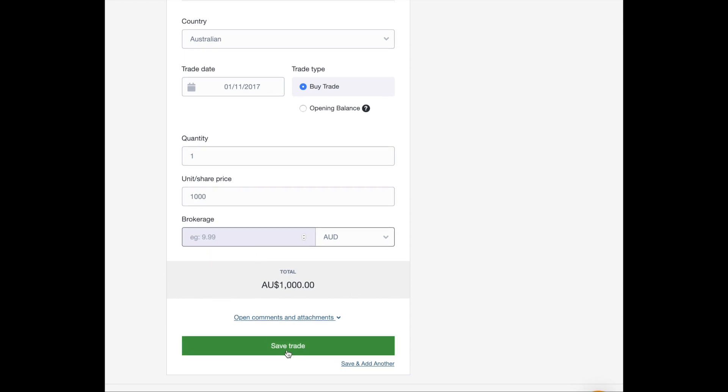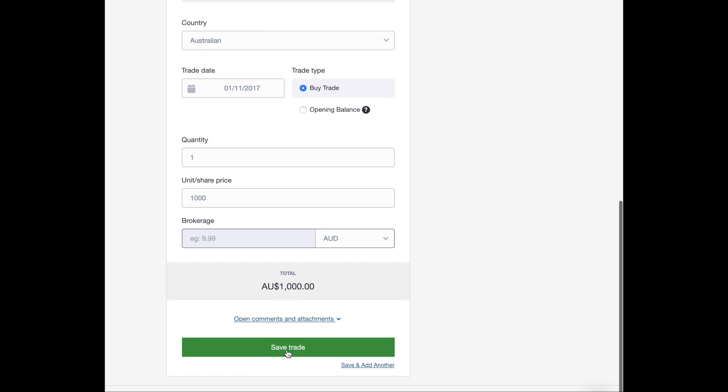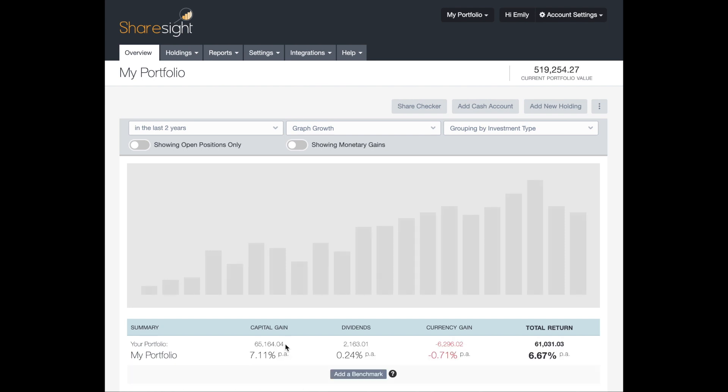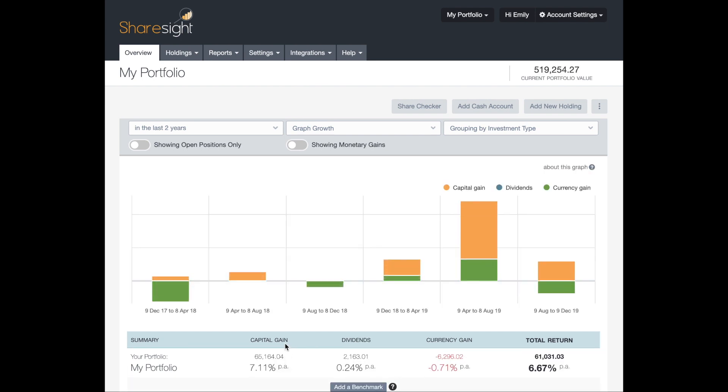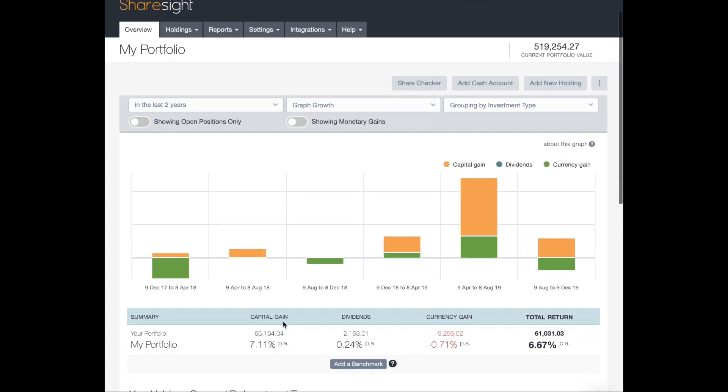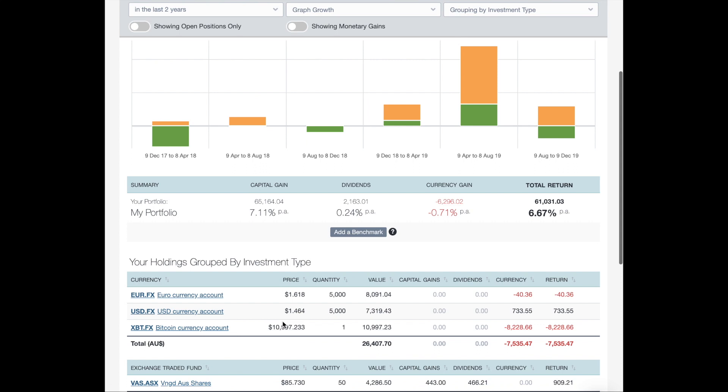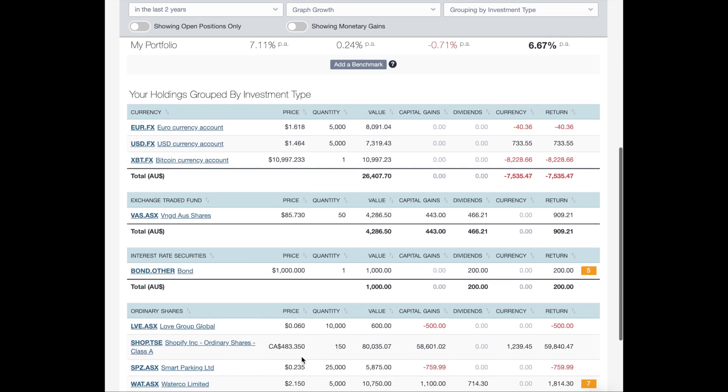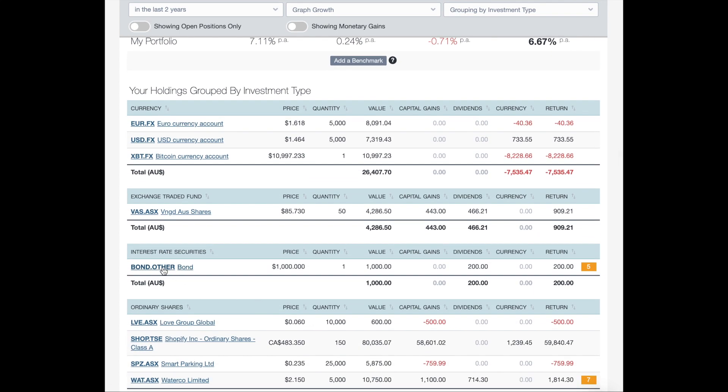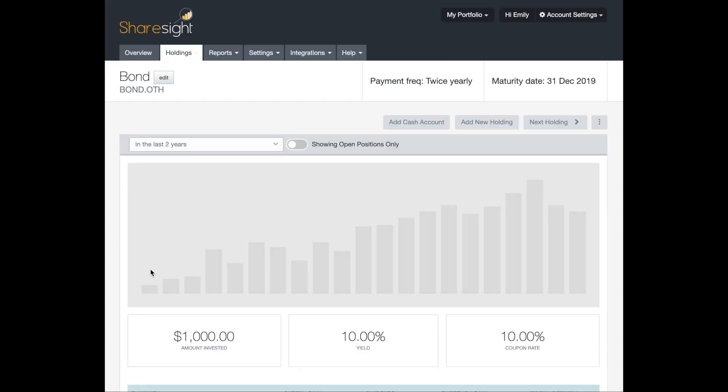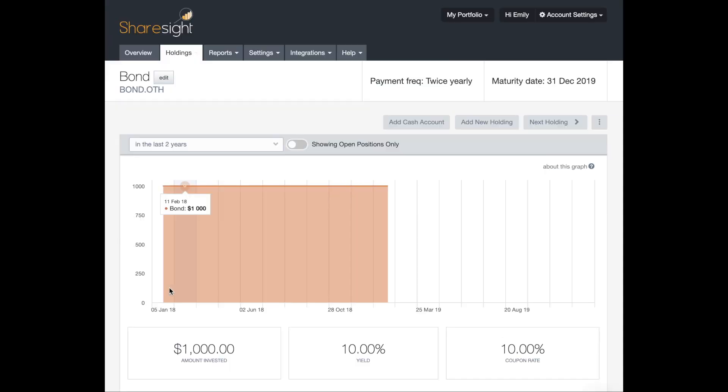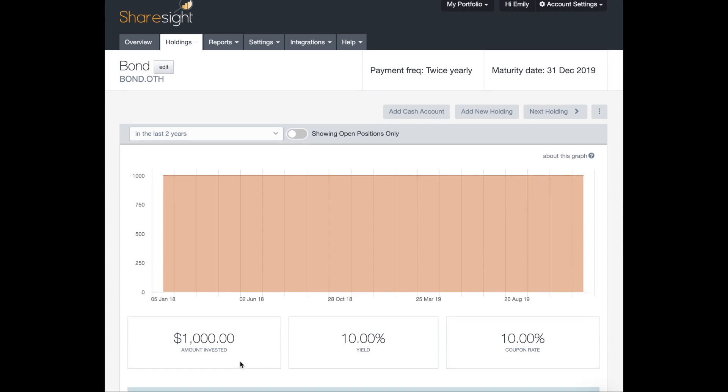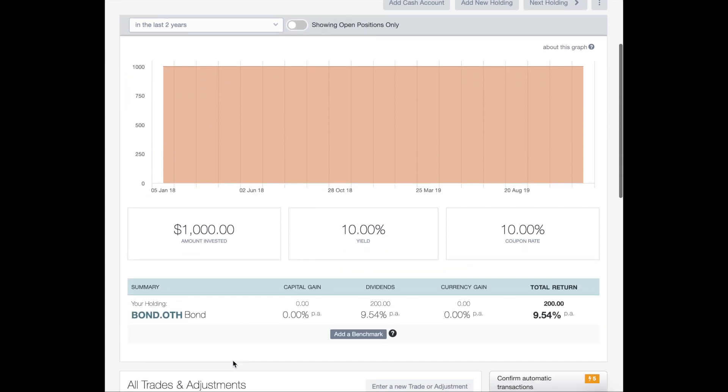And then you just click on Save Trade. And then you've added your bond to your ShareSite portfolio. Now, this takes you to your overview page. And if you did need to make any changes to that bond you just entered, you would click through to it here. See, it says Bond.